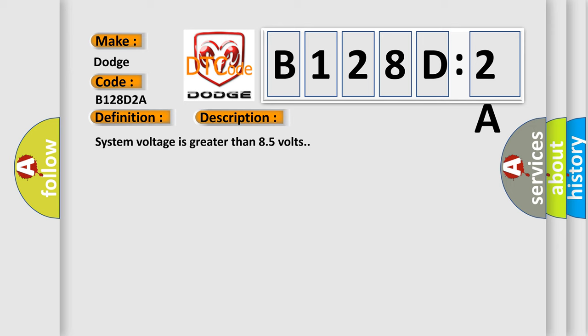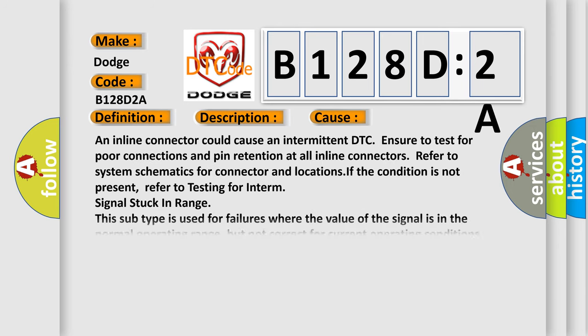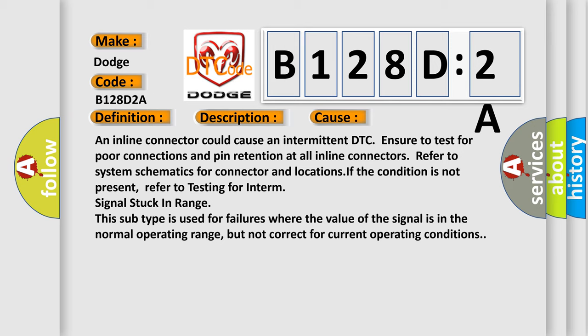This diagnostic error occurs most often in these cases. An inline connector could cause an intermittent DTC. Ensure to test for poor connections and pin retention at all inline connectors. Refer to system schematics for connector and locations. If the condition is not present, refer to testing for in-term signal stuck in range. This subtype is used for failures where the value of the signal is in the normal operating range, but not correct for current operating conditions.